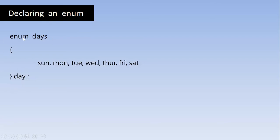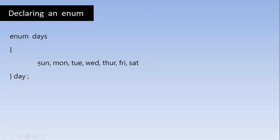So it looks same as structure like how we define the structure. The only difference is we can assign the constant values, we can assign integer values to these Enums. So day is a variable to this Enum. So this variable can access any value at a time.